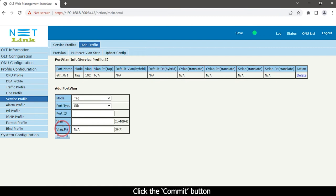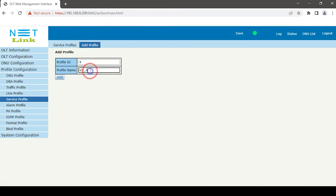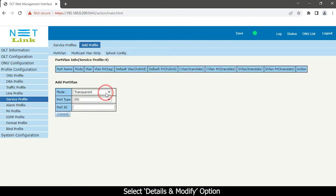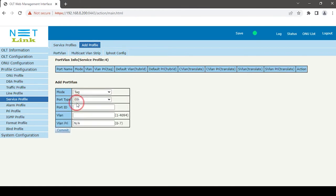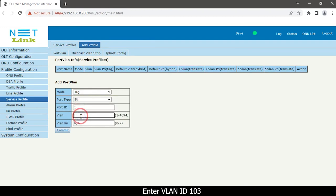Click the Commit button. Select the Service Profile option again. Click Add Profile and enter your service profile name as Bridge 103. Click the Add Profile button. Select Details and Modify, set the mode as Tag, choose port type as ETH, enter port ID as 1, enter VLAN ID 103, and click the Commit button.